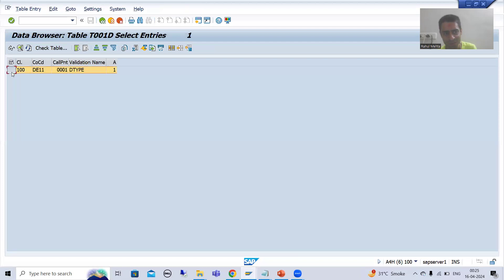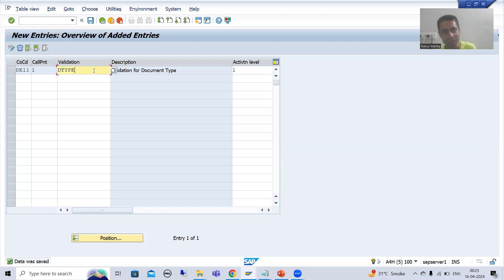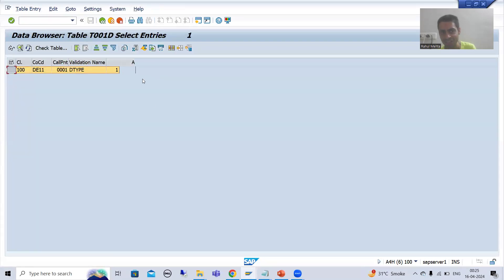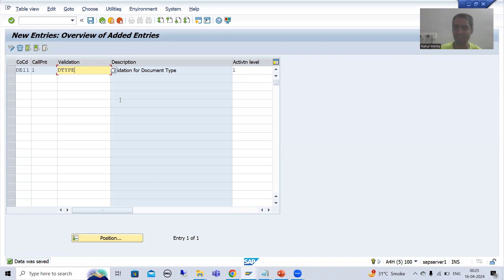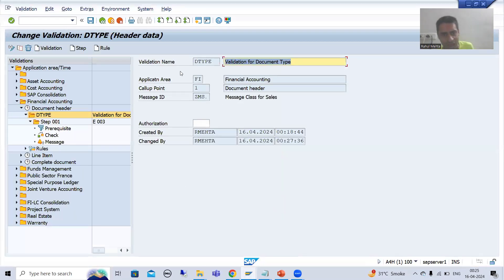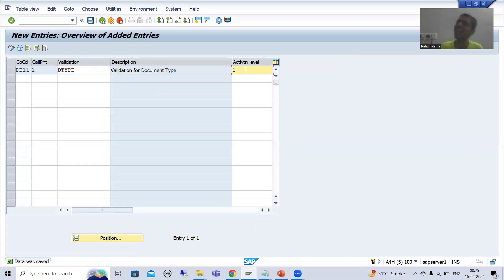You can see the same entry: company code D11, call-up point 001, the validation name, and the activation level. This shows why SAP asks us to do a separate process for activation. In the future, if you do not require this validation, there is no need to delete it — you can simply make it inactive.